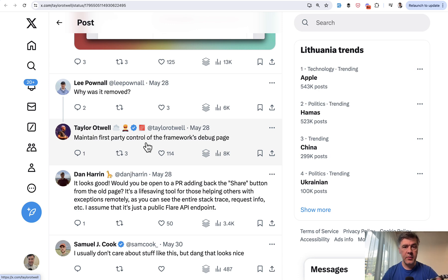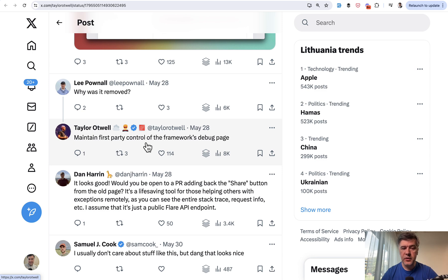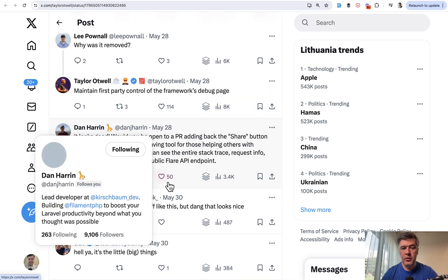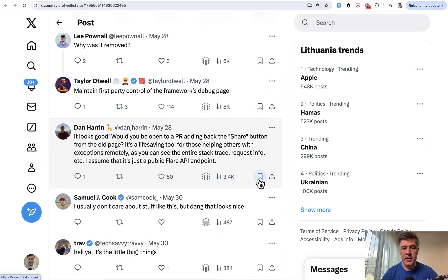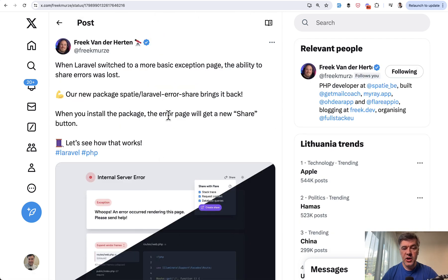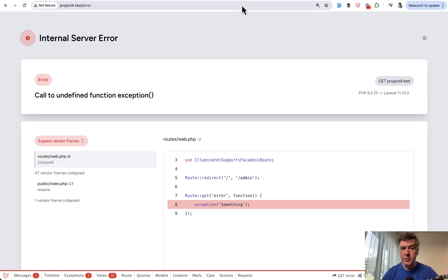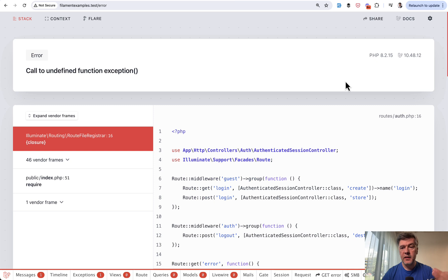But now let's get back to the share functionality, which was commented by Dan Herrin, creator of Filament, and other people. This is where we get back to Freek's tweet. The share functionality is missing in the new error page—there is no share button here.